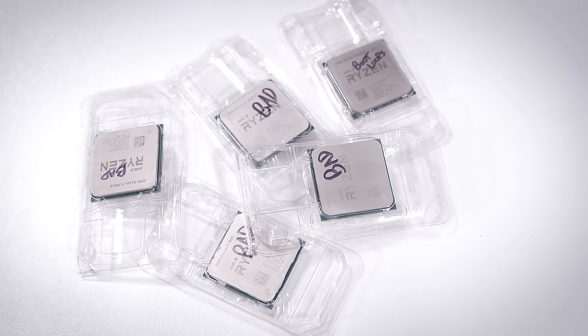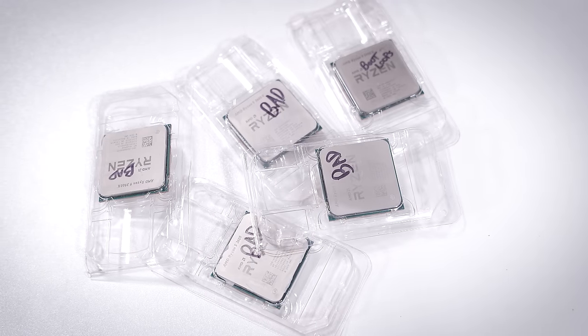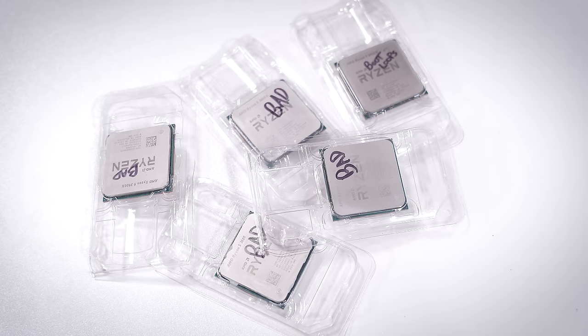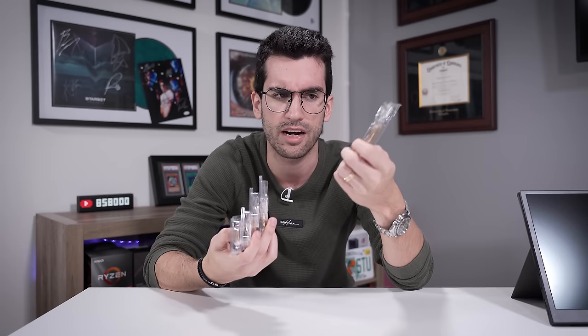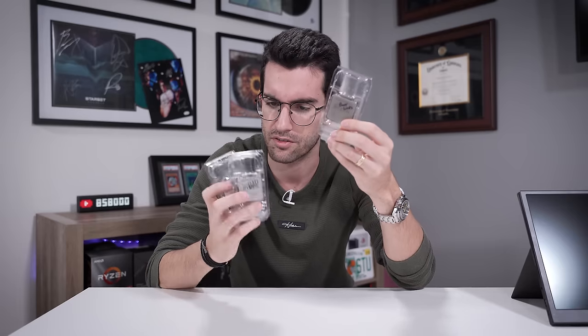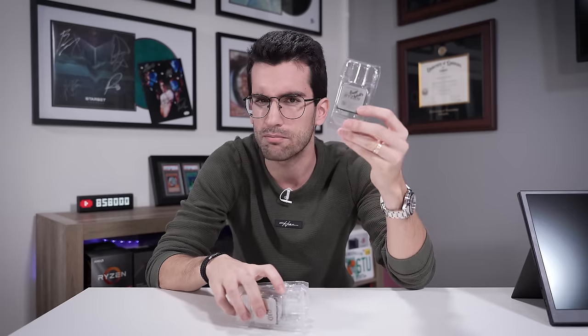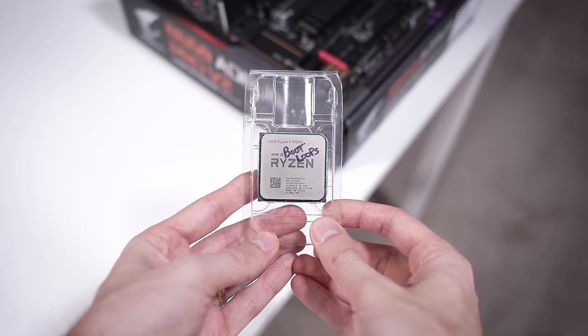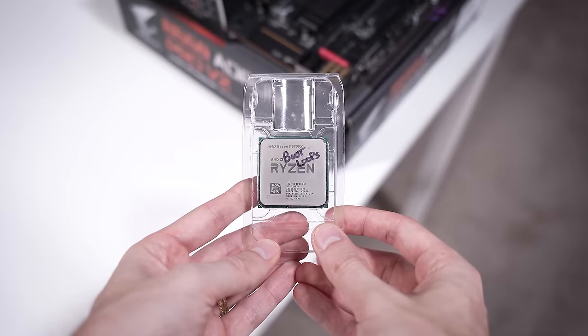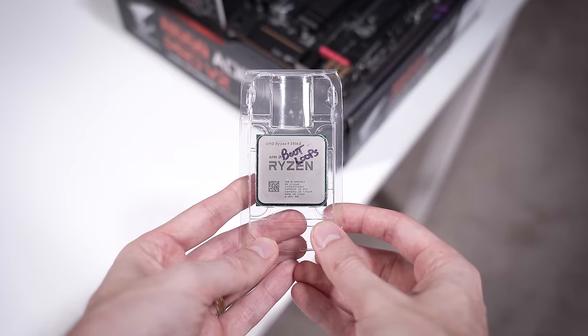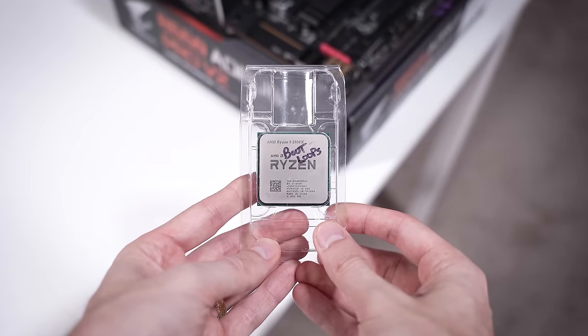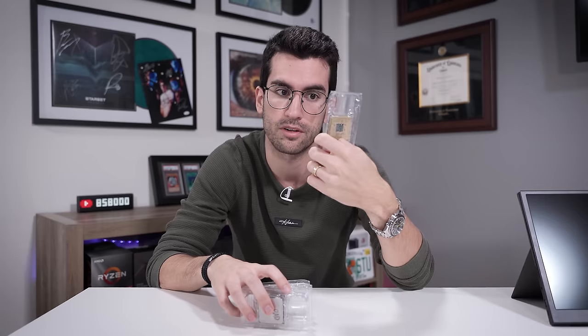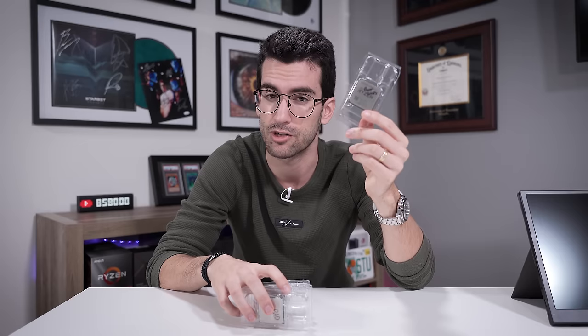Either they do not post or do not power on at all. There is one exception, this 5900X here, which I believe is the only 5000 series Ryzen processor in this bulk, that just boot loops. It posts, but then when you try to load into Windows, it just completely resets itself over and over again. So, interesting one.